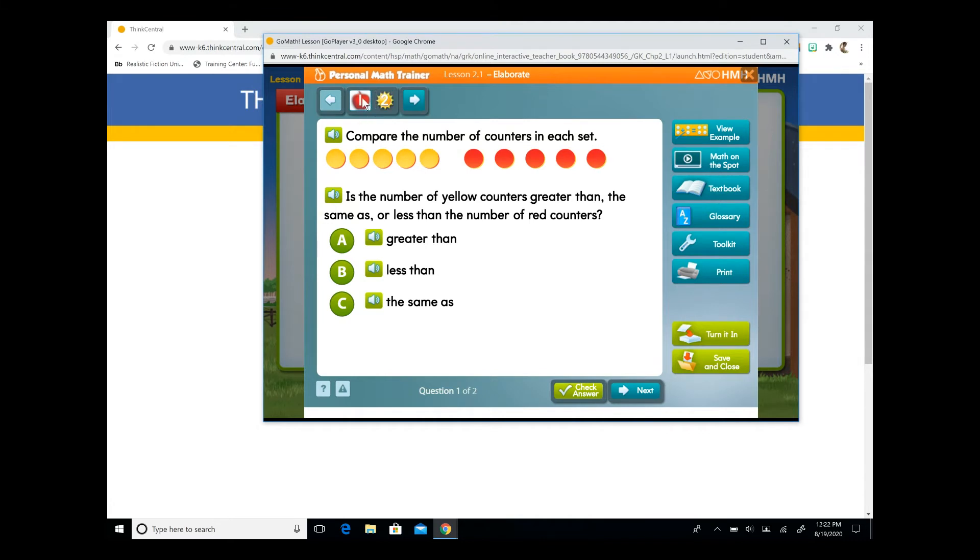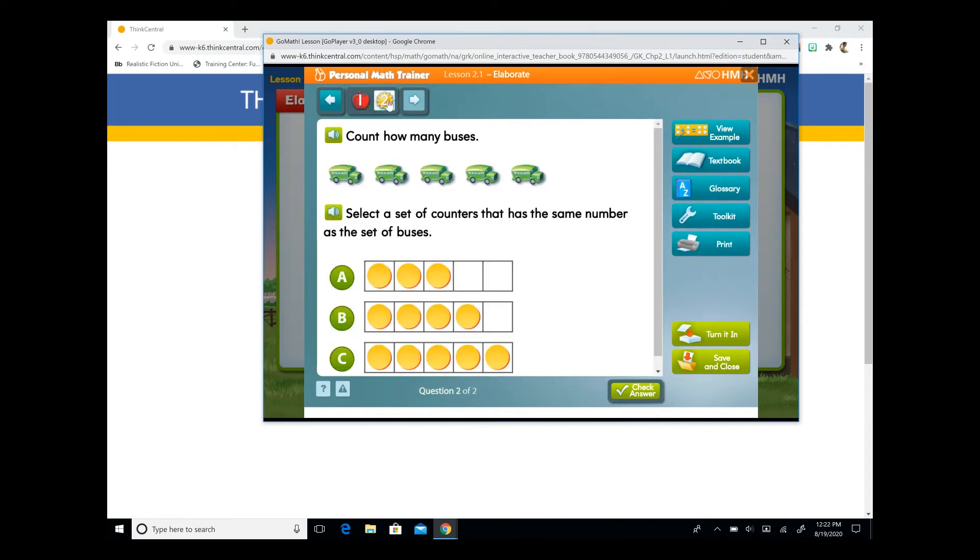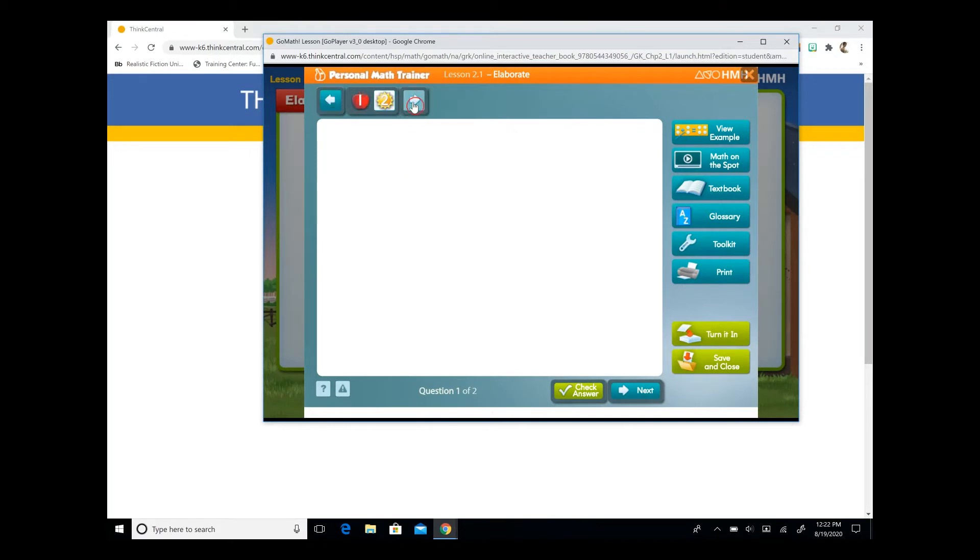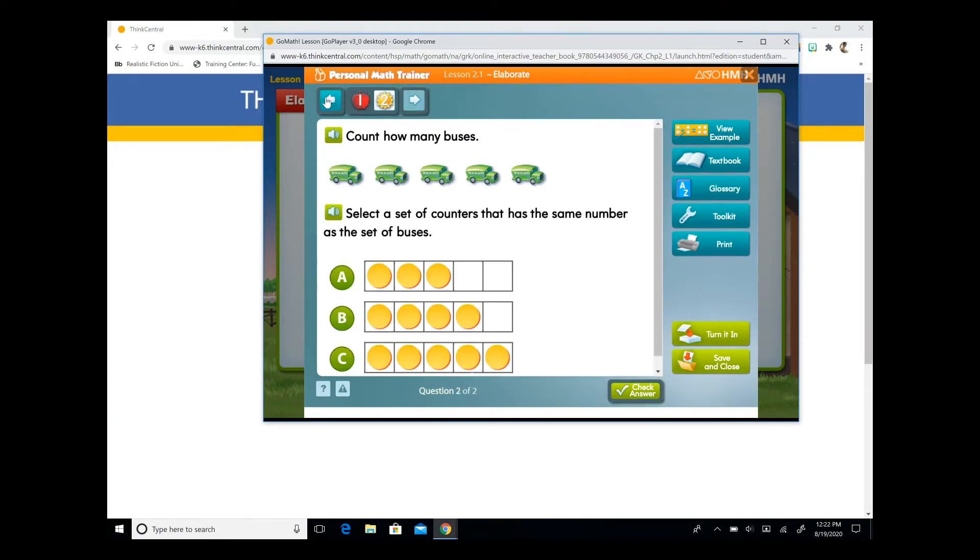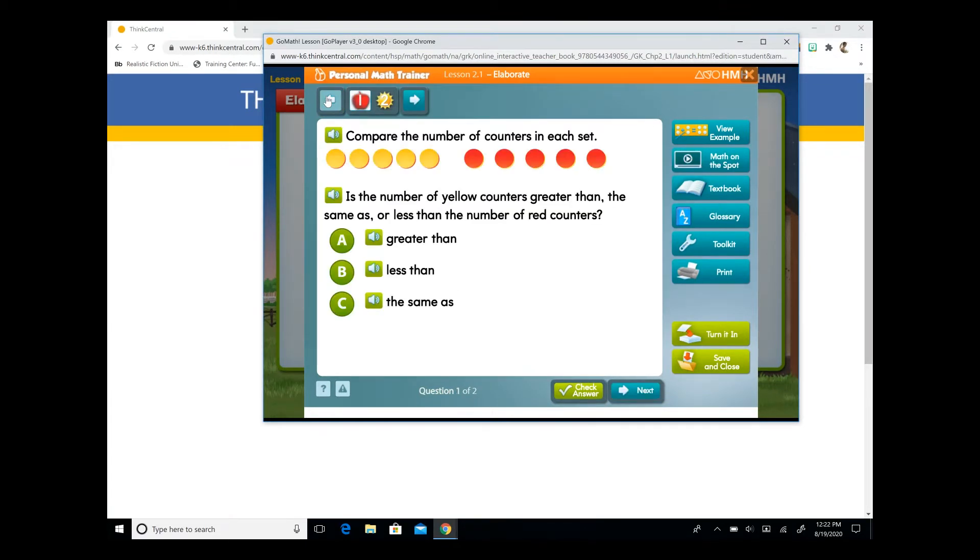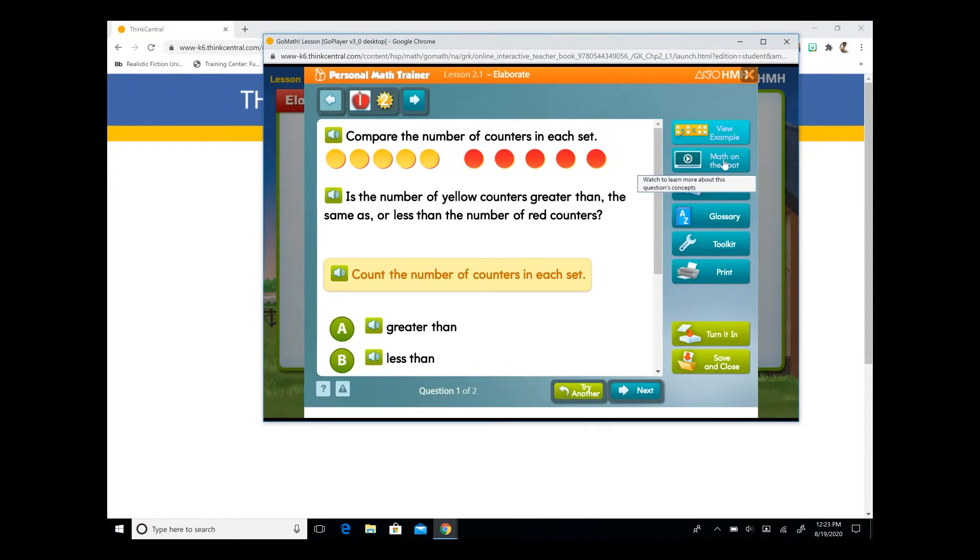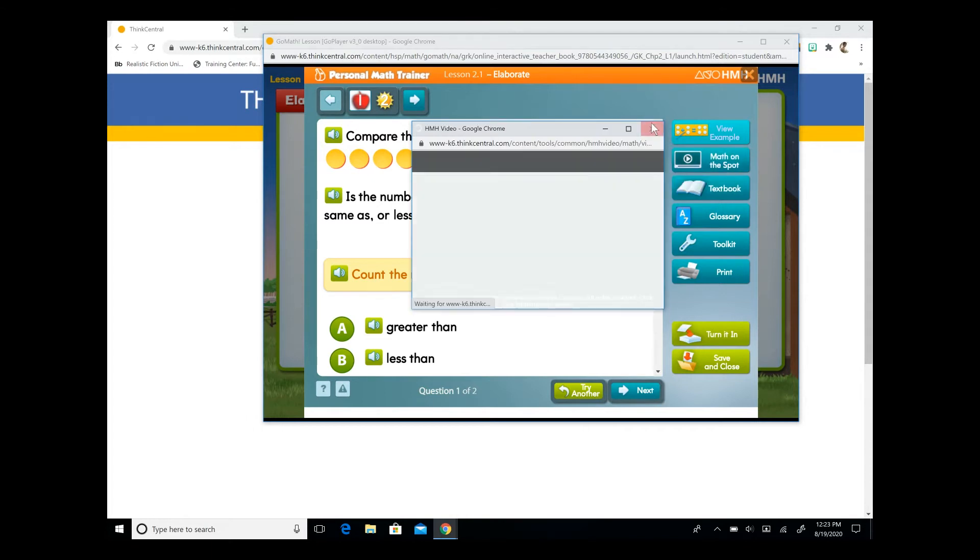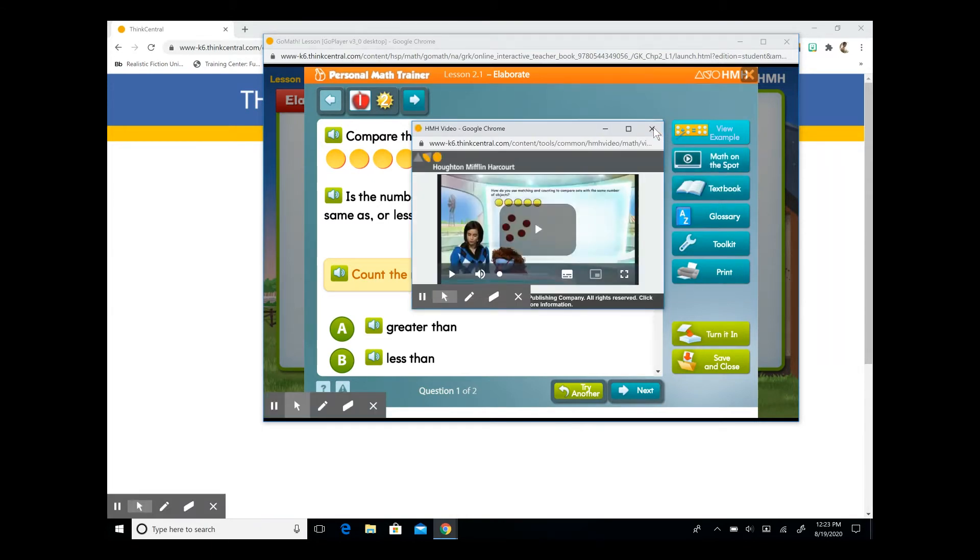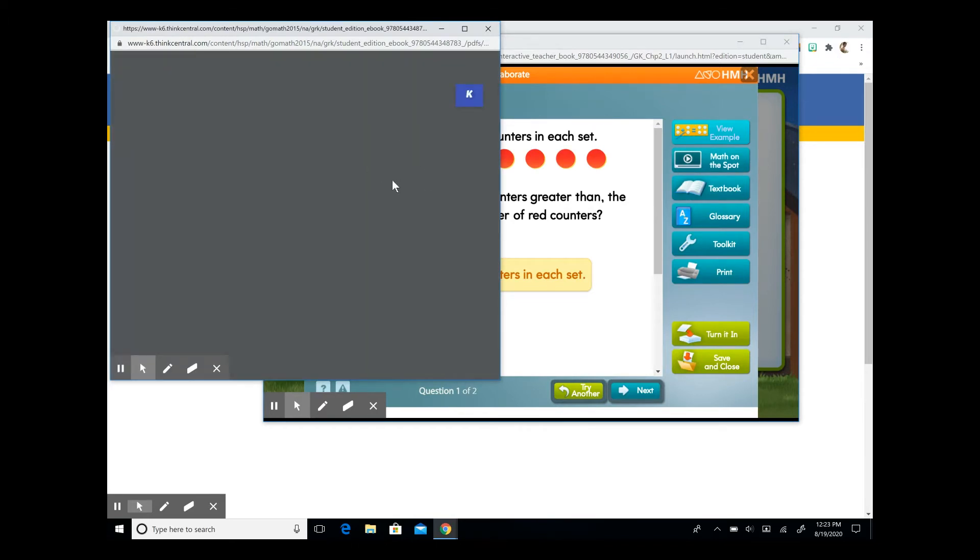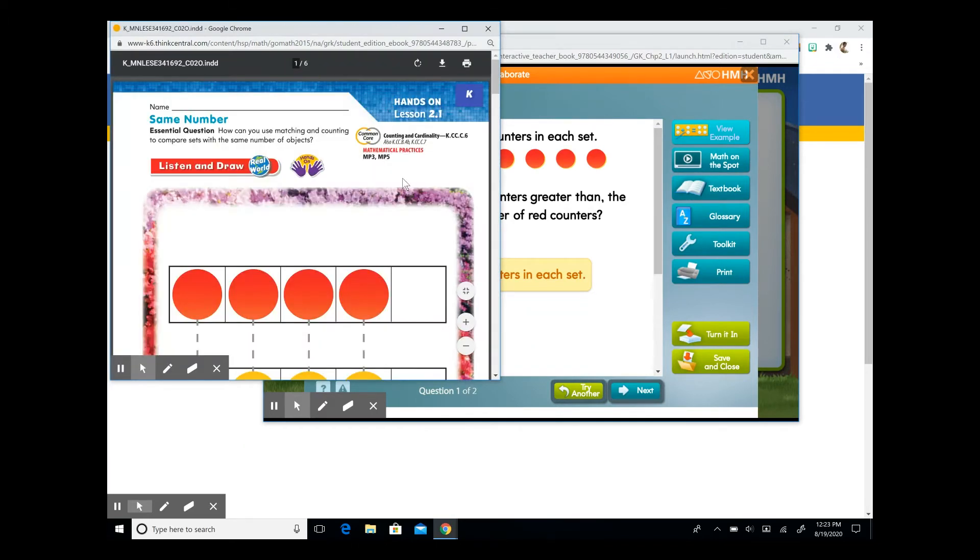At the top of the page will show you how many questions are in this lesson. You can either click on the number to advance or you can click on the forward arrow or back arrow to navigate. At the bottom of the page will tell you which question you are on as well. There is an audio button. Compare the number of counters in each set. As well as some extra features. You can view an example. You can view a video tutorial for some extra explanation. You can take a look at the textbook page in your student edition.